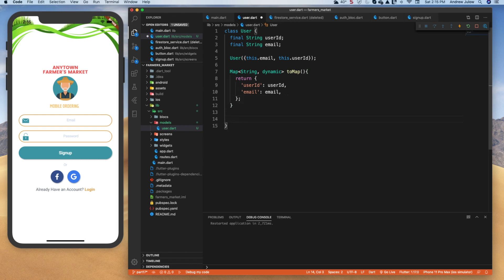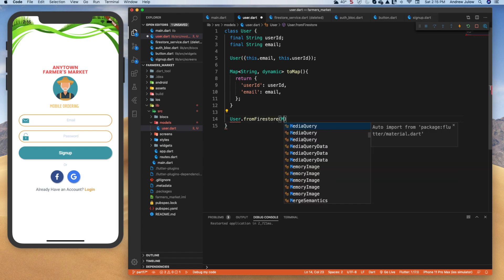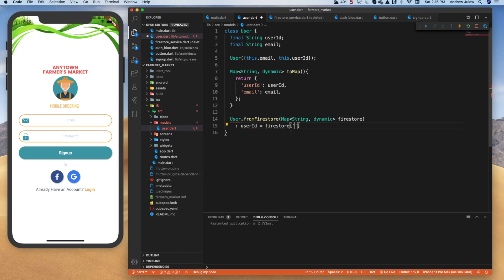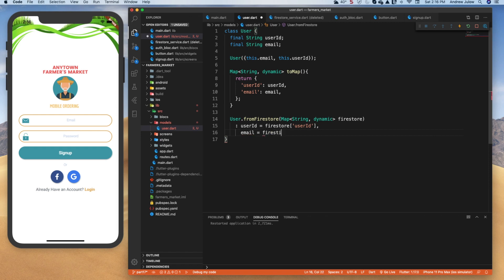The other direction is a named constructor User.fromFirestore, which takes in a map with String keys and dynamic values. We'll call that value 'firestore', then map the properties: userID comes from firestore['userID'] and email comes from firestore['email']. That's it for our model.